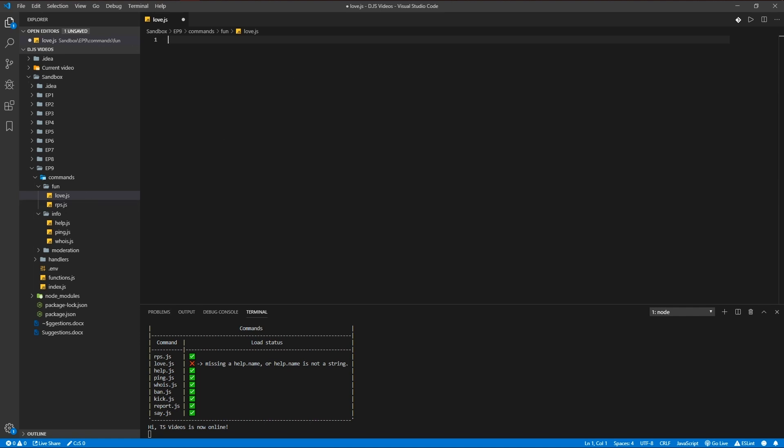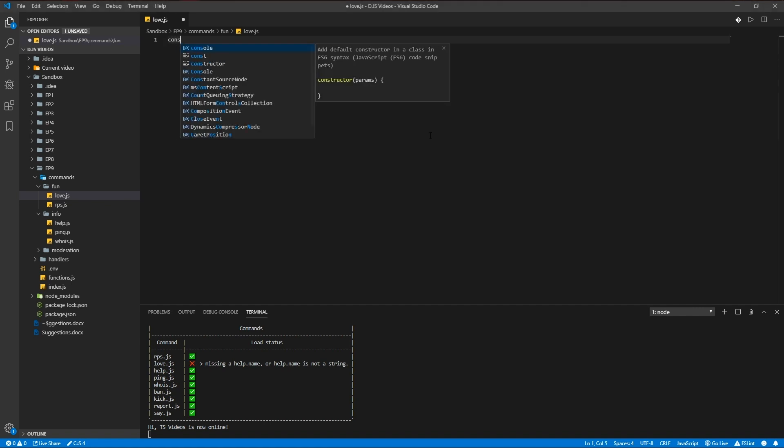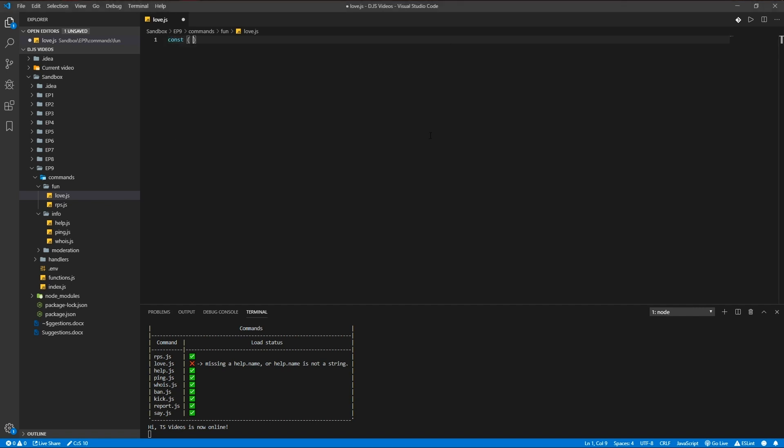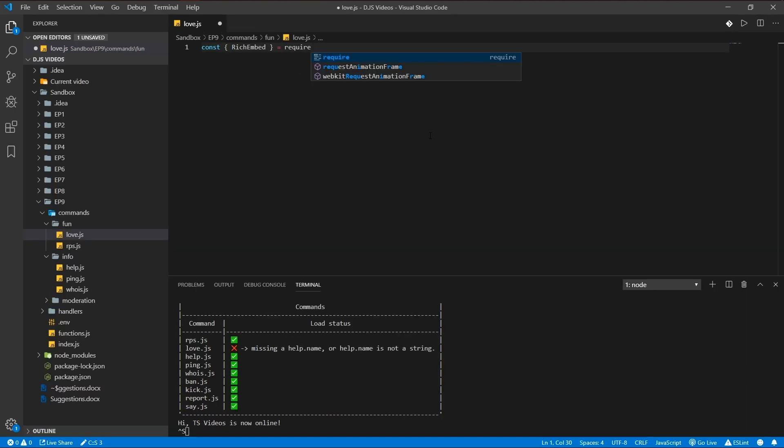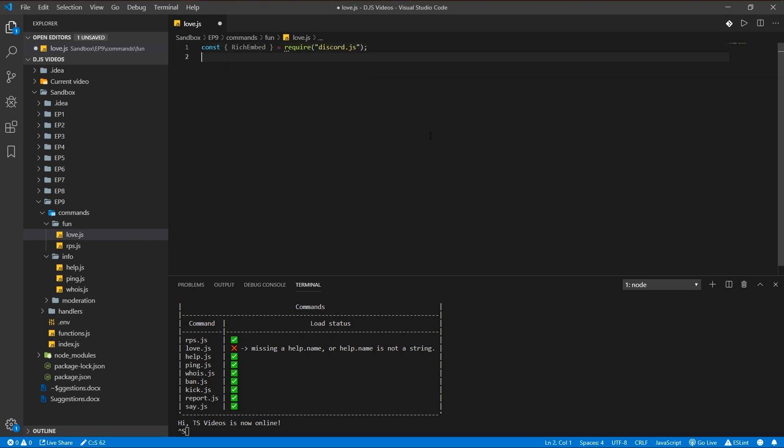We're gonna be using RichEmbed, require discord.js, and we're gonna be also using the getMember function we wrote. Require functions.js.